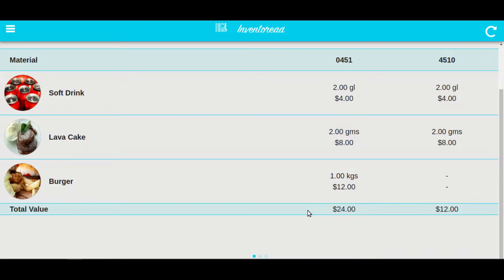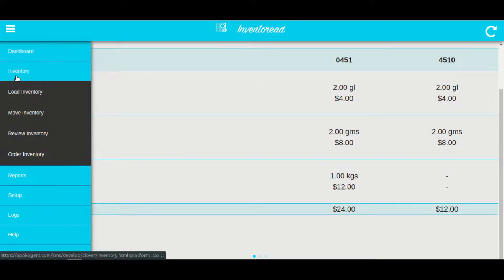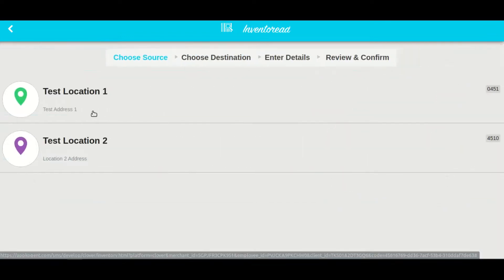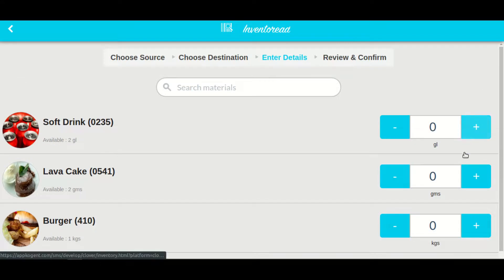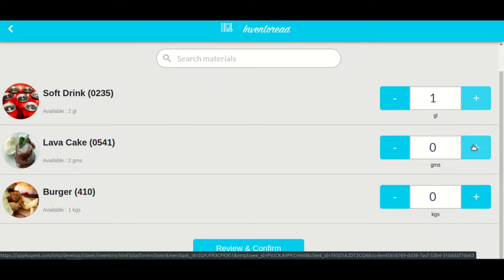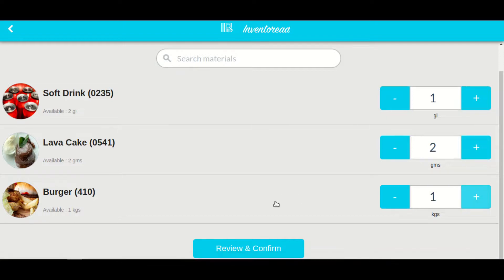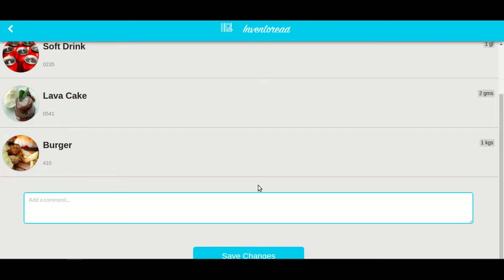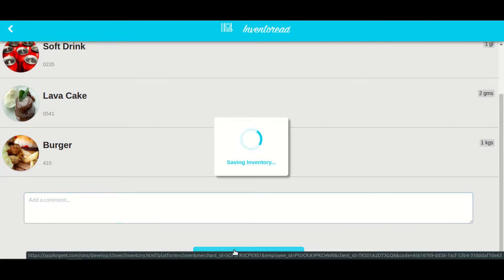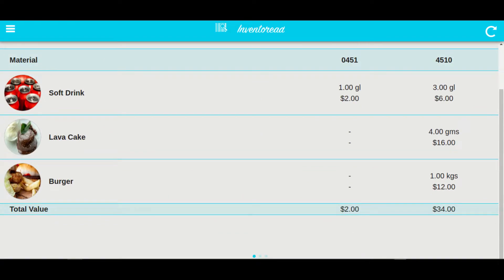With inventory you can also move inventory from one location to another, for example from warehouse to store. Click on the menu icon, select inventory, then click on move inventory. First choose the source location from where the item will get moved, then select the destination location. Here you will see all the available inventory in the source location. Add the quantity you want to move and click on review and confirm. You can enter optional comments and then click on save changes.